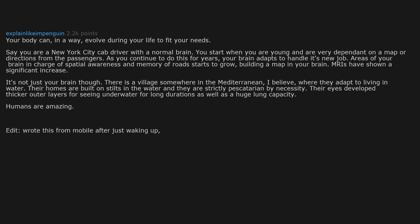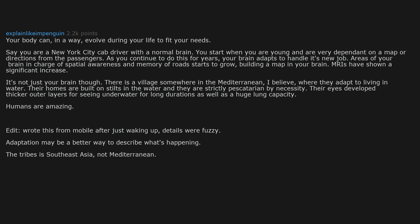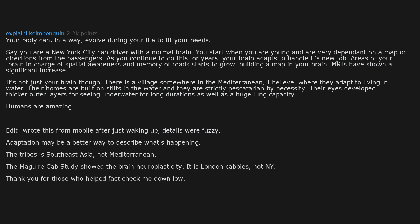Edit: Wrote this from mobile after just waking up. Details were fuzzy. Adaptation may be a better way to describe what's happening. The tribe is Southeast Asia, not Mediterranean. The Maguire cab study showed the brain's neuroplasticity. It is London cabbies, not New York. Thank you for those who helped fact-check me down below. And yes, all nature is amazing, not just humans.